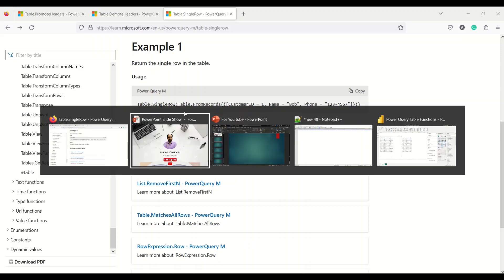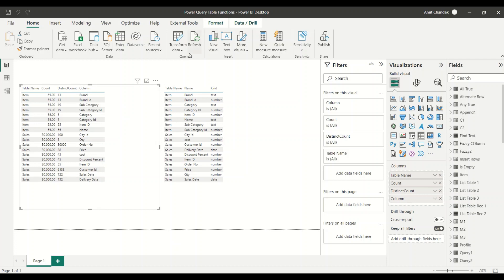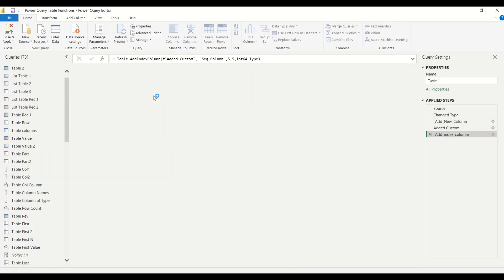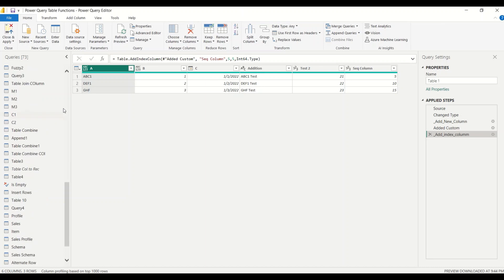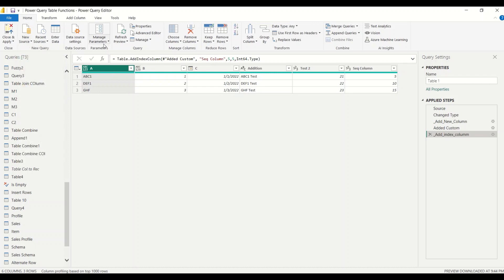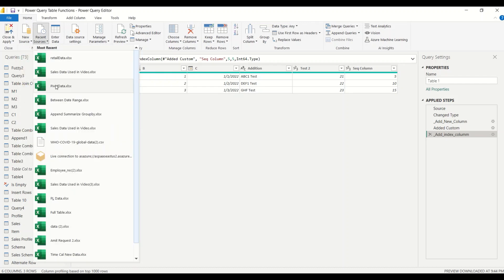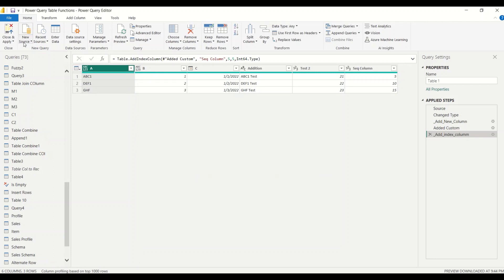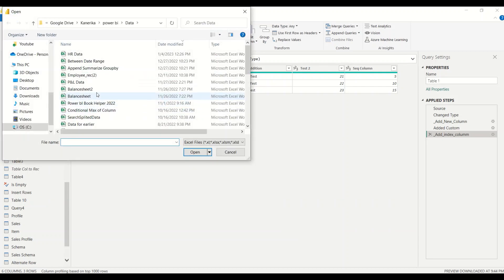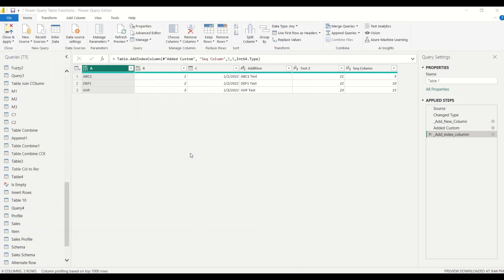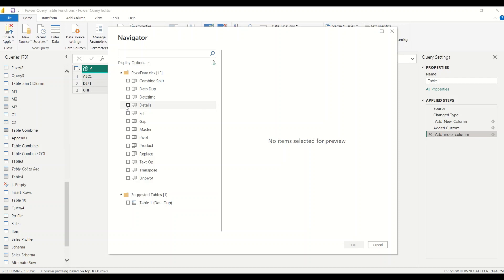Let's jump into Power BI. I have already opened a file where we are working through our table functions. In the Home tab I'm going to go to Transform Data. In Power Query, let me bring in a couple of tables to try out promote headers and demote headers first. I'll go to recent sources and bring in my pivot data from Excel — that file is available on GitHub.